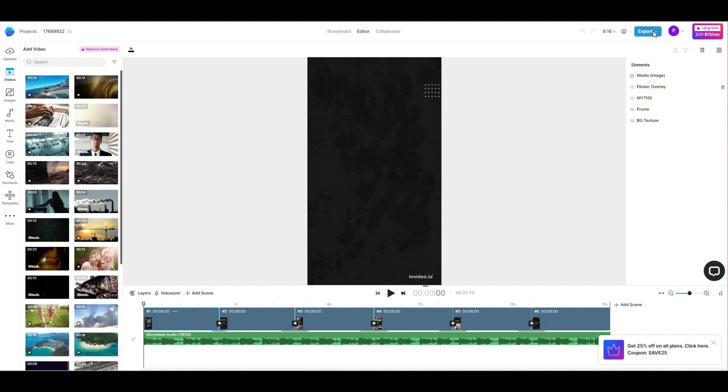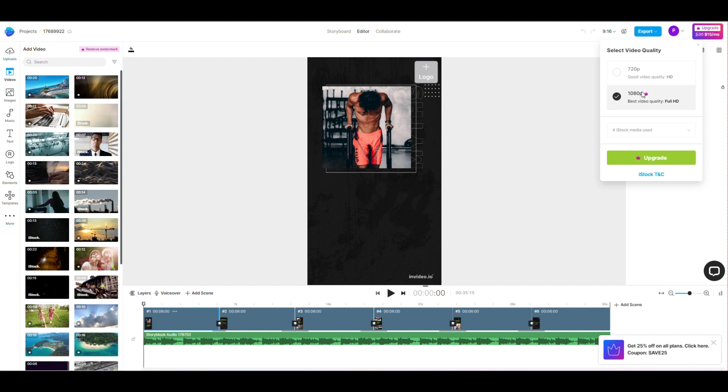Make sure to choose a high-quality resolution and a format that's compatible with the platforms where you plan to share the videos.